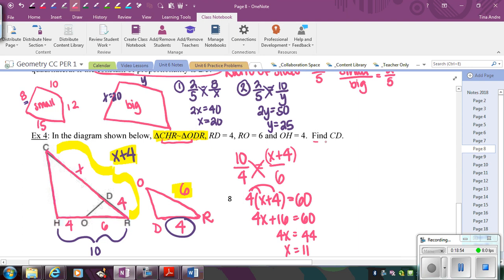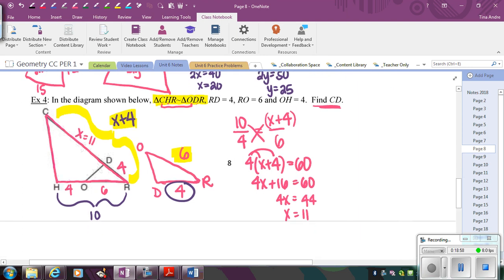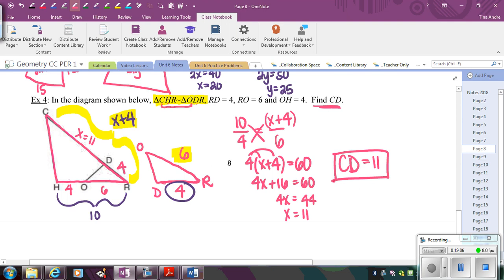Looking back at the picture, the question asks for the length of CD, which is 11. So CD equals 11. In this case, we didn't actually know the ratio upfront, but since the triangles were similar, we could set up a proportion because all corresponding sides in similar figures are proportional. Go ahead and do your check your understanding problems, and we will talk about those in class tomorrow.